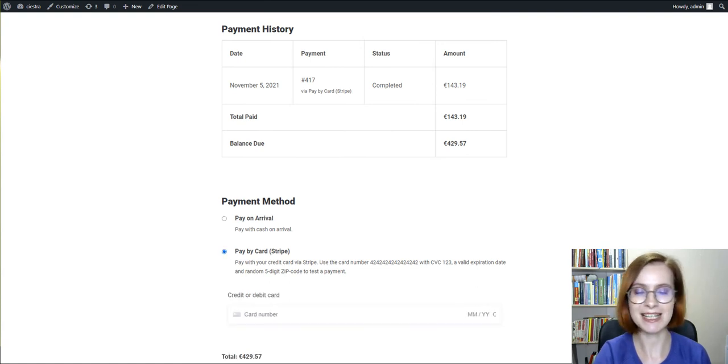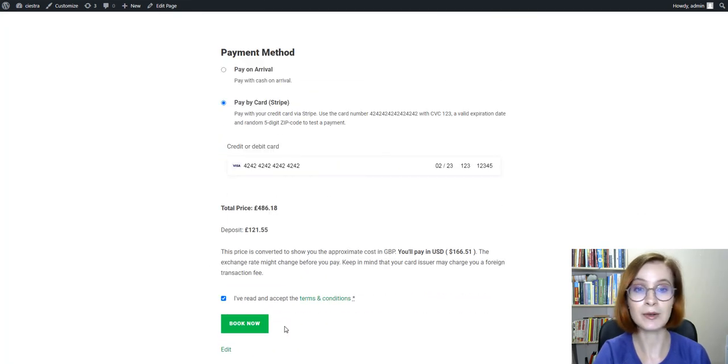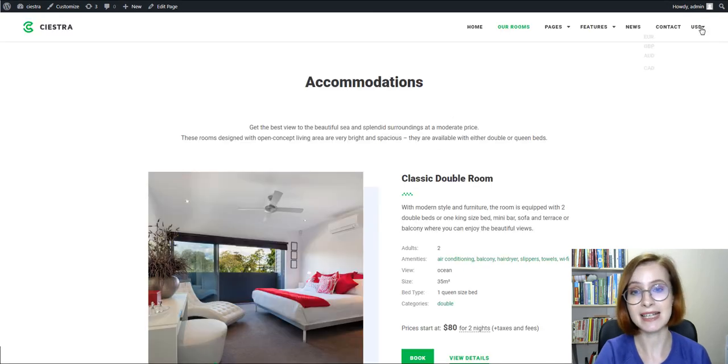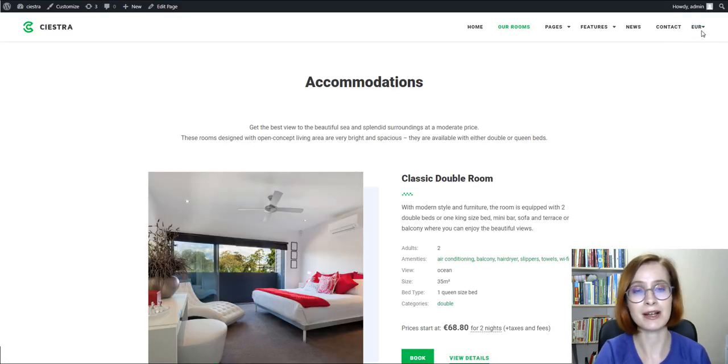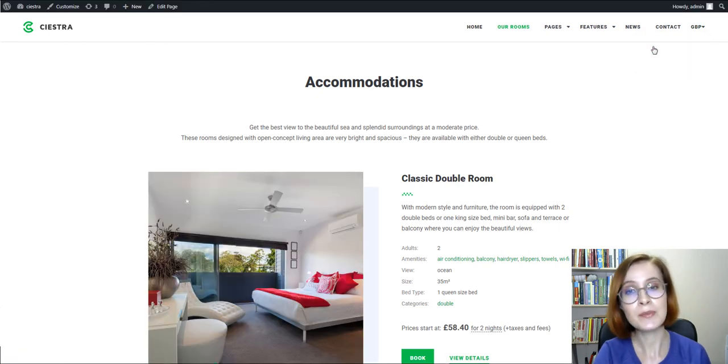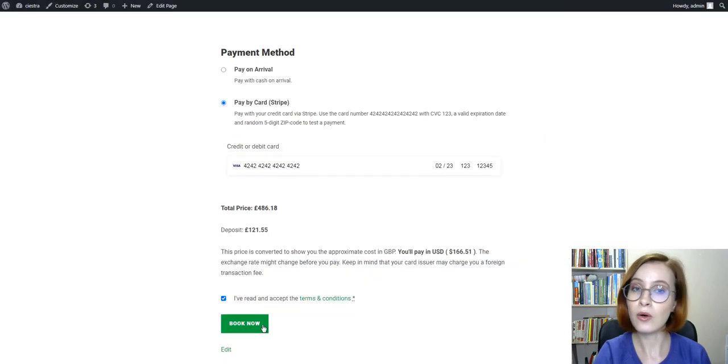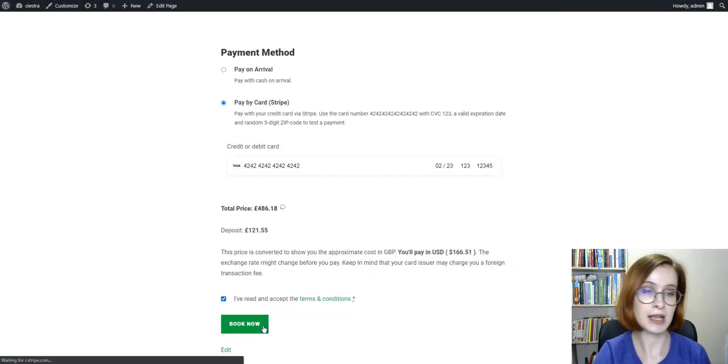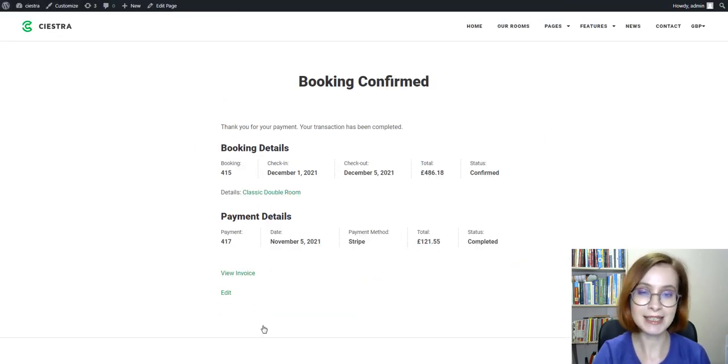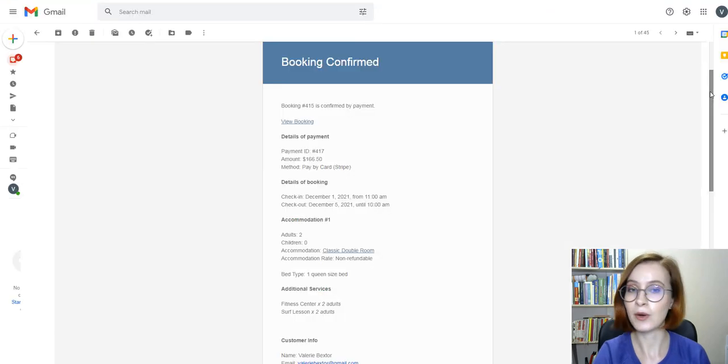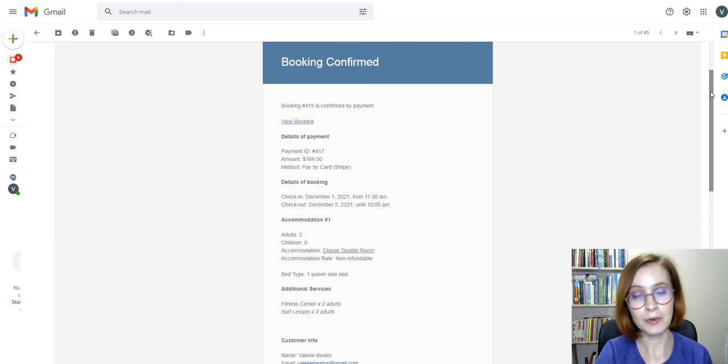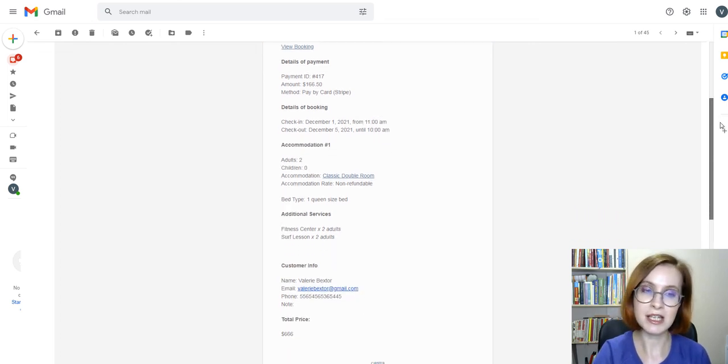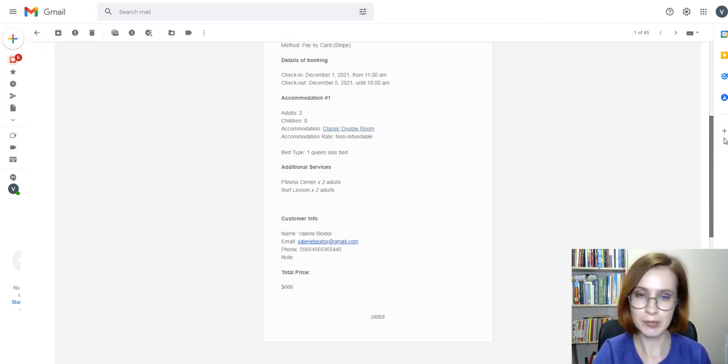When using the Multi-Currency add-on, keep in mind that this extension supports the display-only type of currencies. This means it allows users to convert accommodation prices from a default currency into a customer-native currency and display them on all site pages, including the checkout and booking confirmation pages. All transactions, however, will be processed in a default website currency, regardless of the currency used by a customer to place a booking.